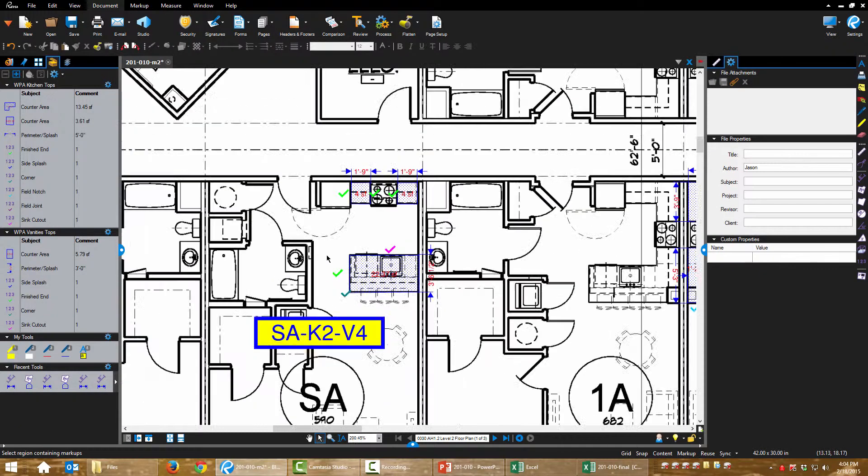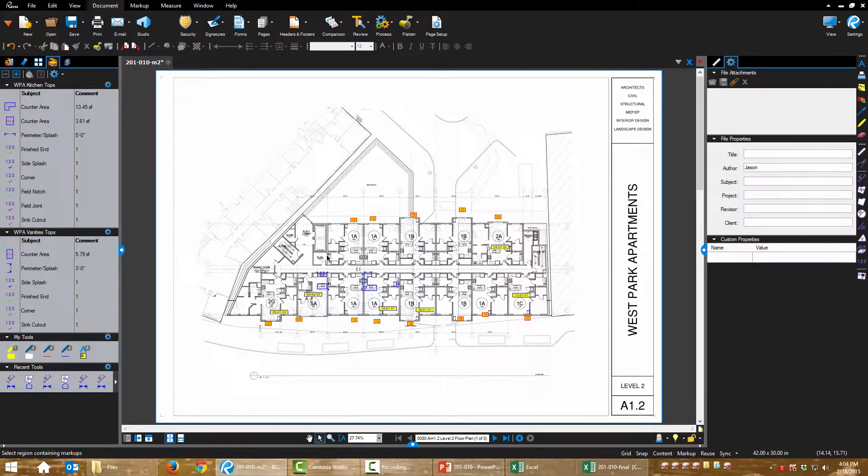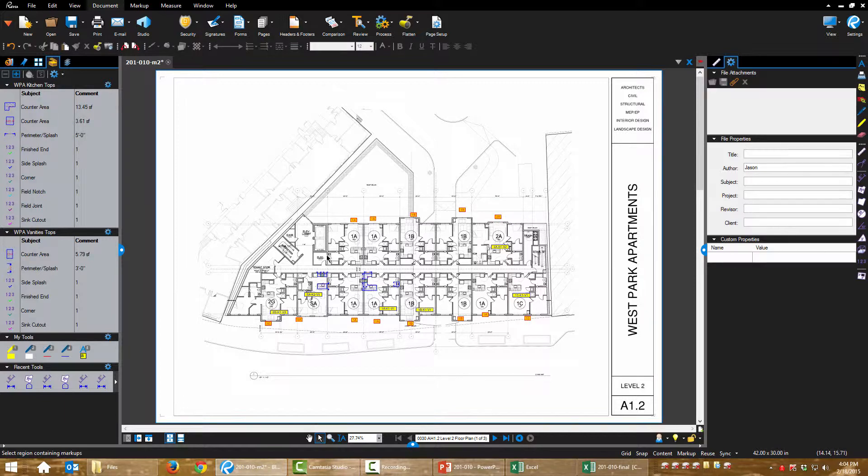And now I'm going to let you do the rest of this. So pause here, do the rest. And when we meet back up, we will organize this data, put it into our spreadsheet and wrap up with our estimate.